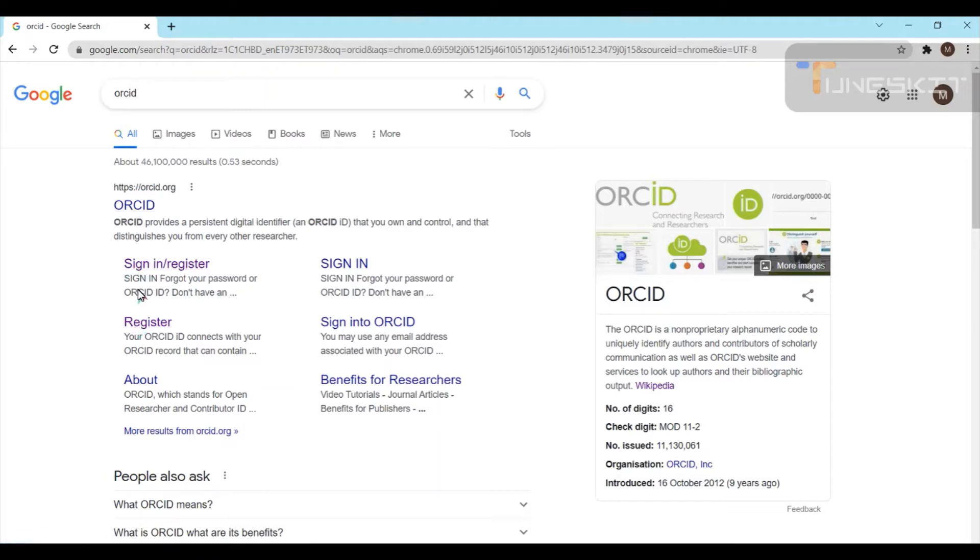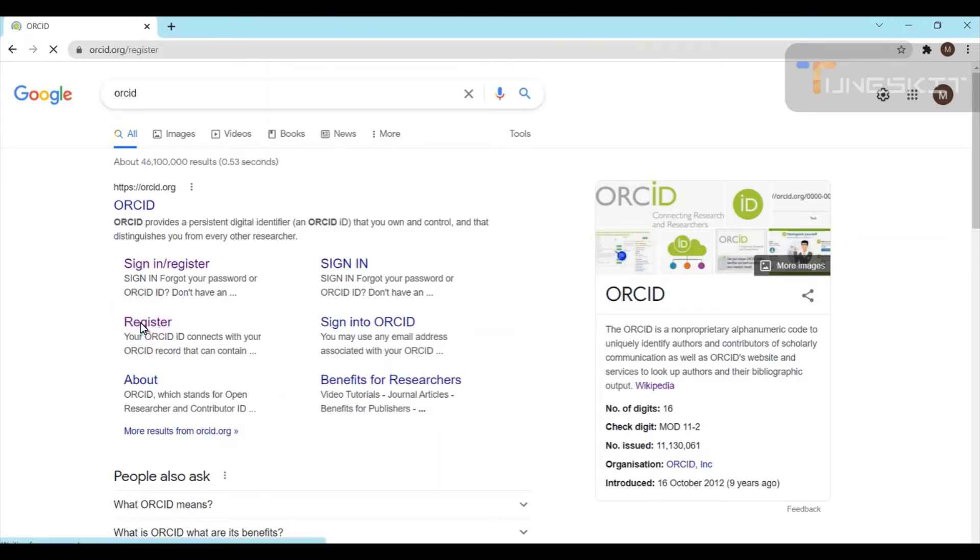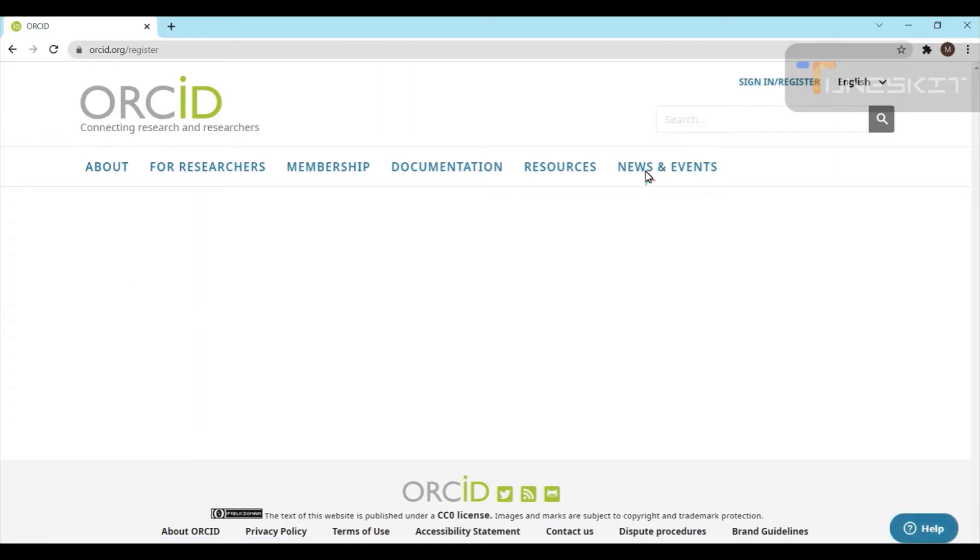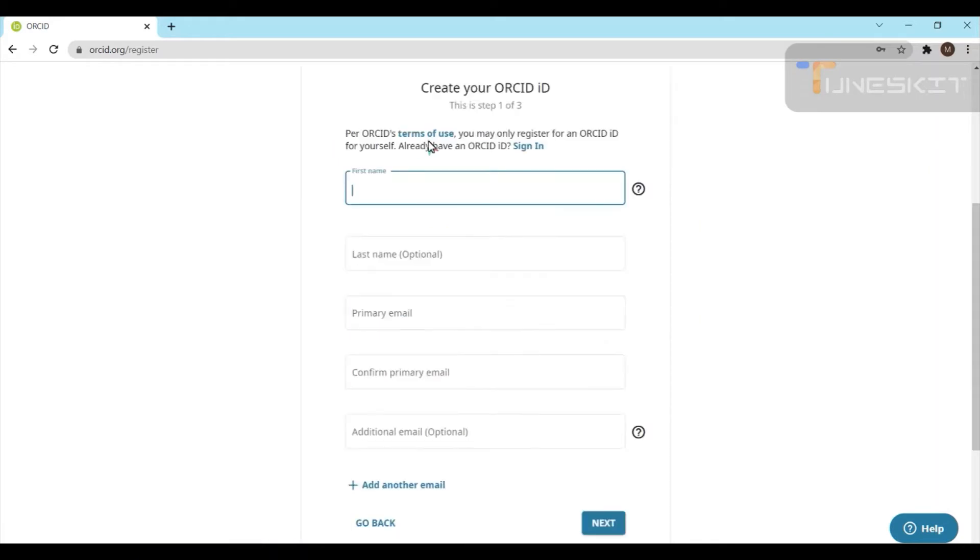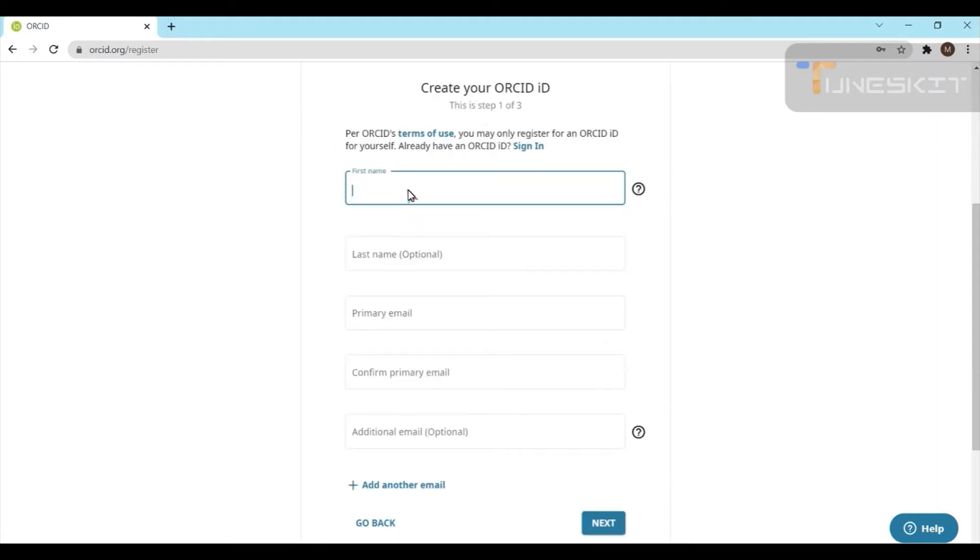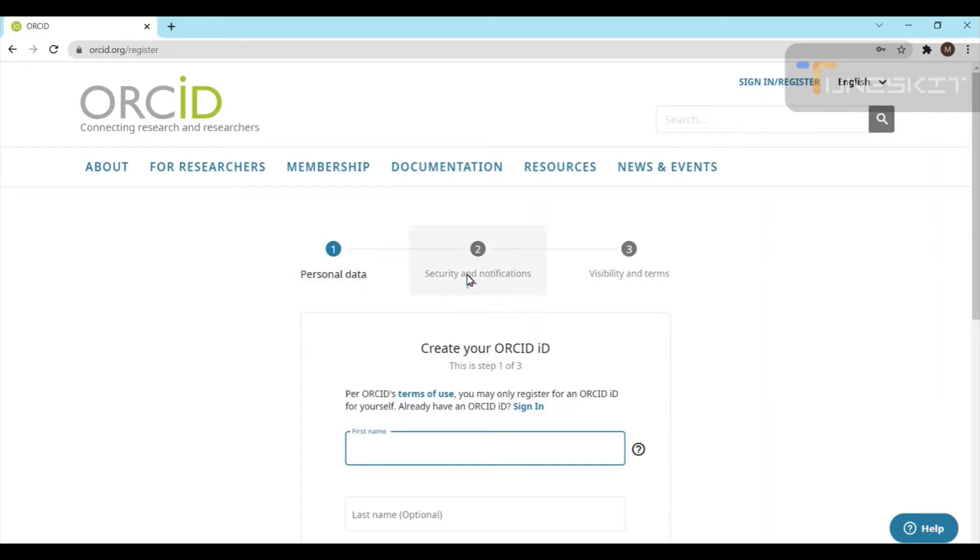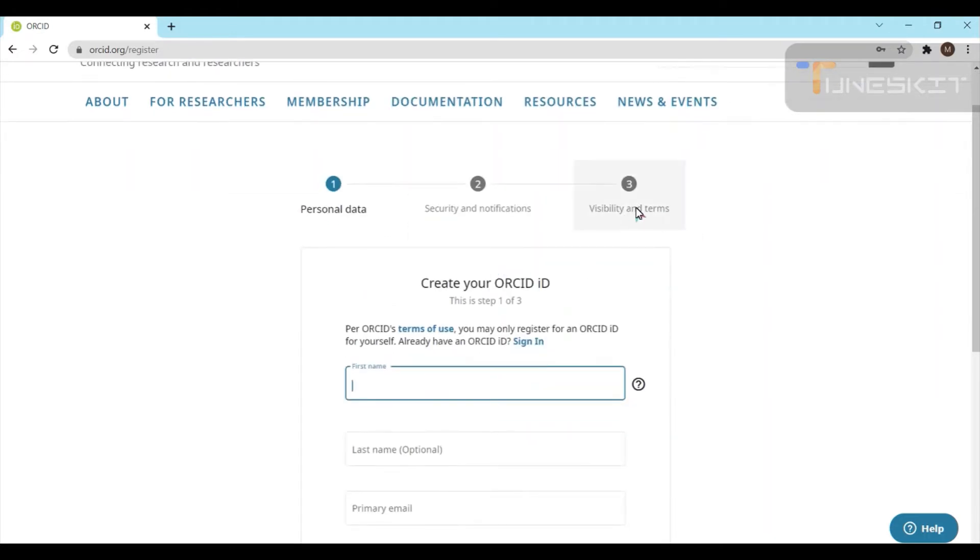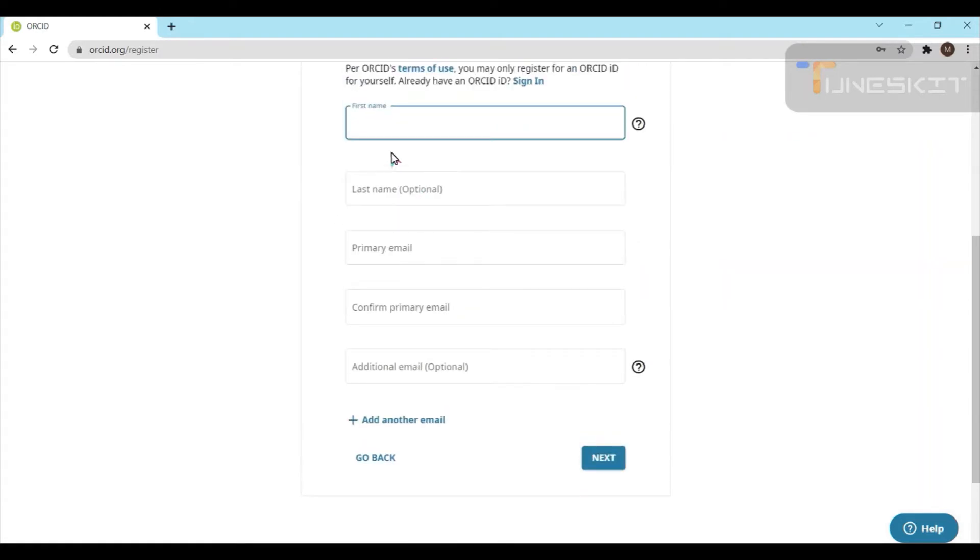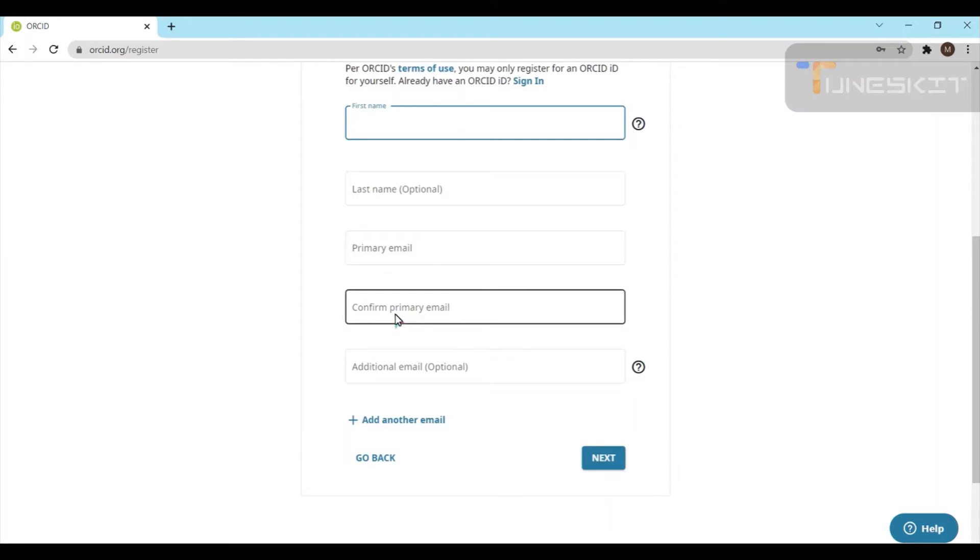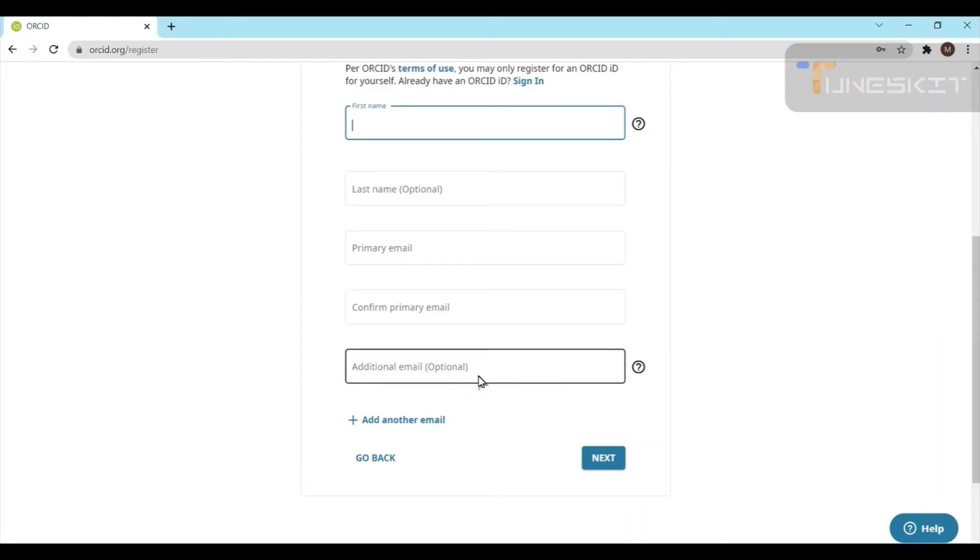I will show you how to register. When you go for registration, you will get this page to create your ORCID ID. There are three steps involved. First, you have to enter your name, and after that your email address. Afterwards, you have to verify the email address. Once you verify the email address, your account will be activated. Here, you enter your first name and your primary email address. You have to type it a second time to confirm the same primary email address. You can add additional email addresses also.